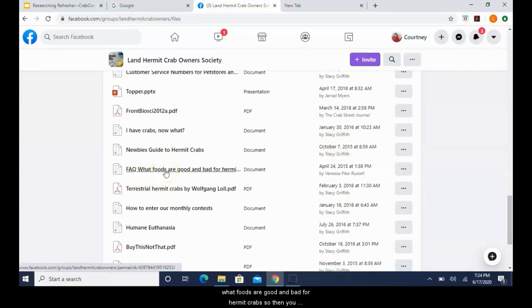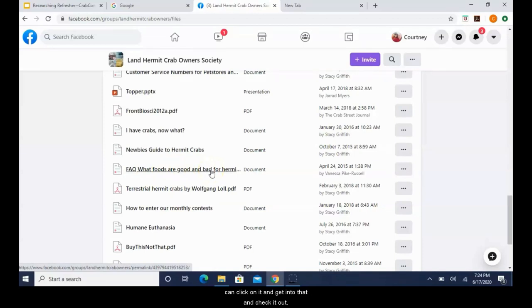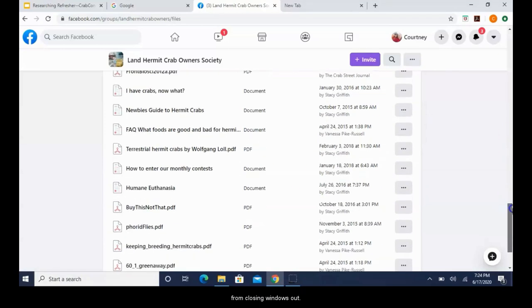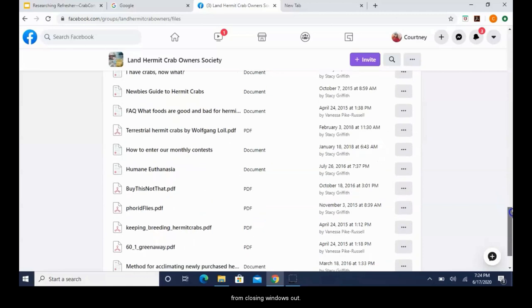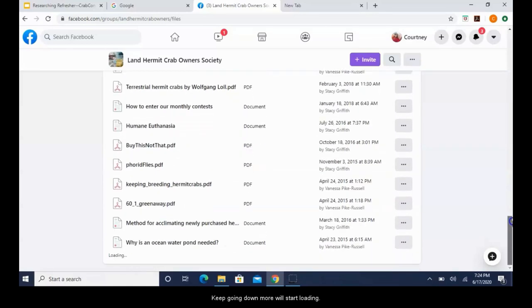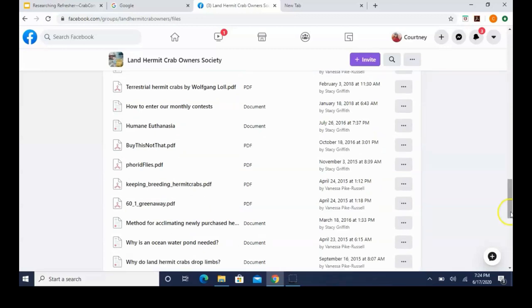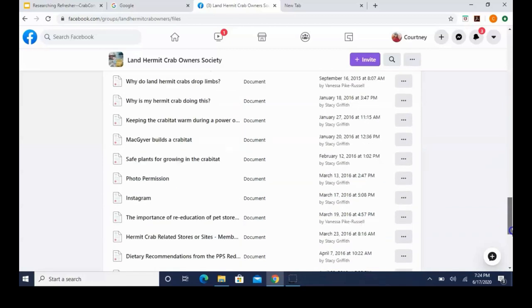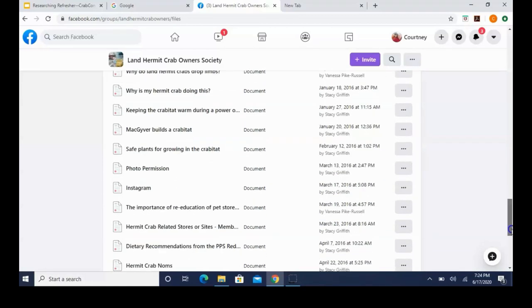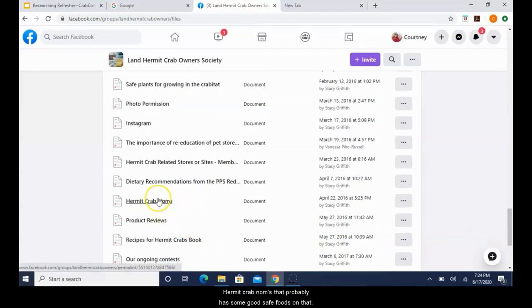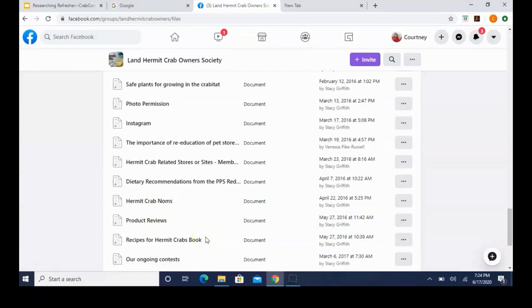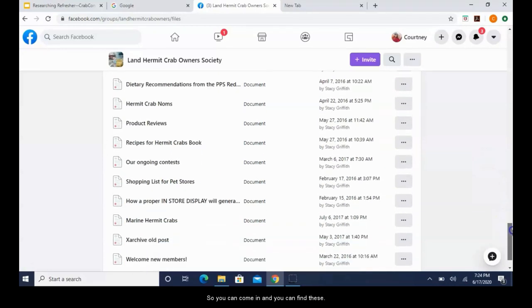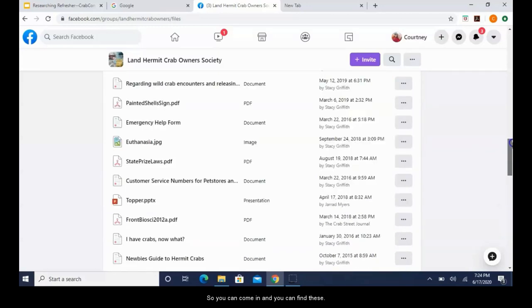As you go down there's going to be more. There's a lot. So, alright, here we go. FAQ: what foods are good and bad for hermit crabs? So then you can click on it and get into that and check it out. I'm not going to actually click on these, that way I can save some time from closing windows out. Keep going down, more will start loading. Hermit crab noms, that probably has some good safe foods on that. There's even a recipe book for hermit crabs here. So you can come in and you can find these.